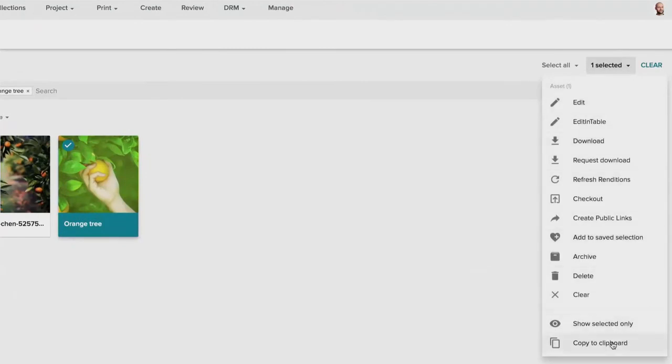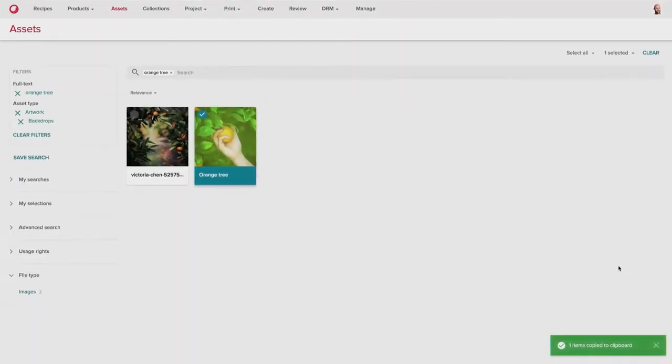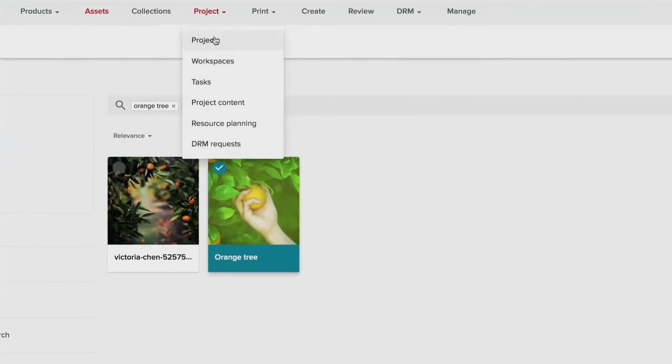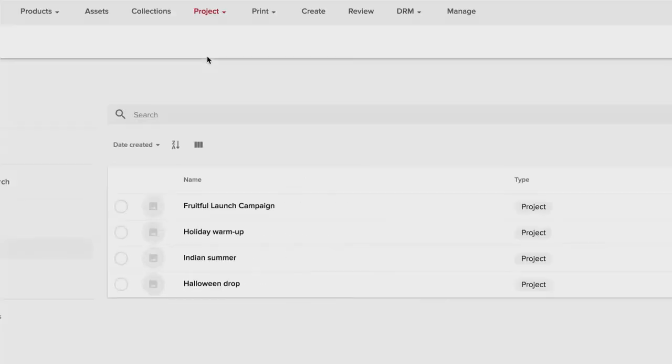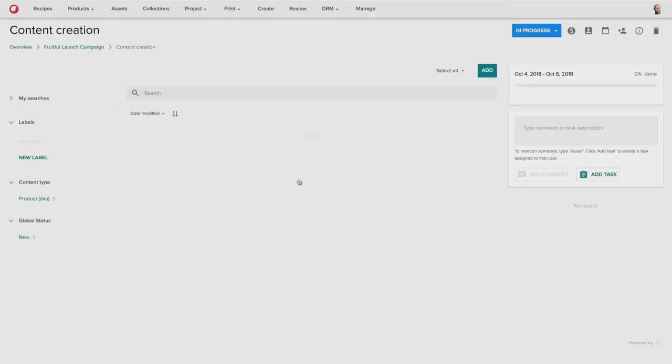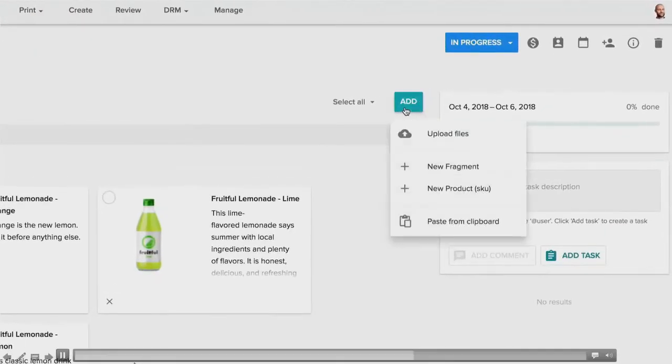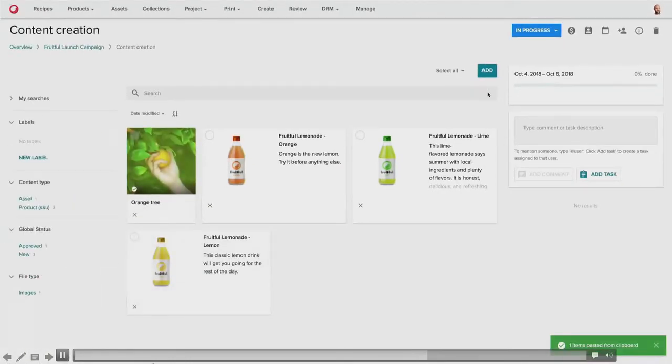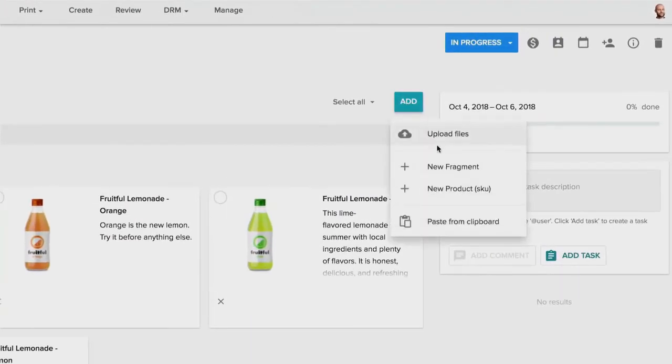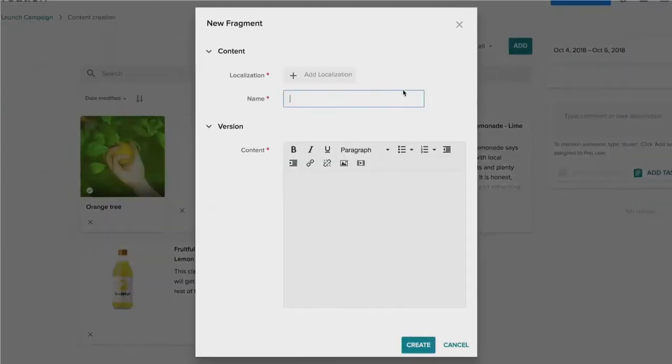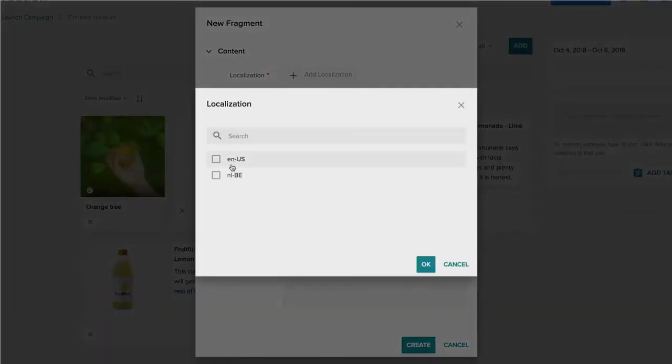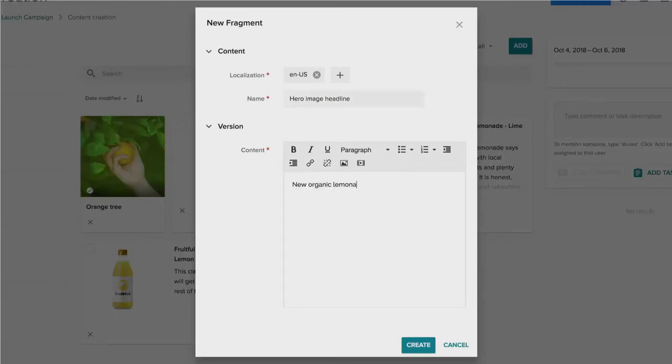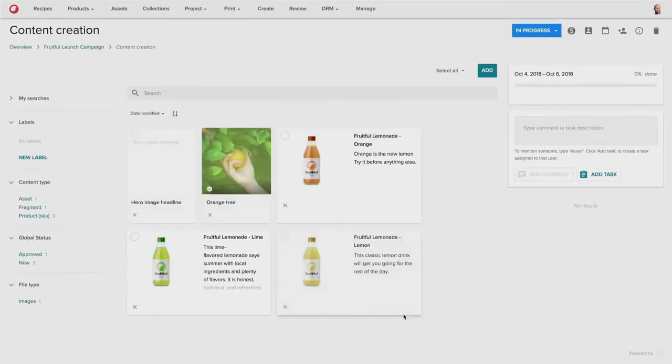So again, I can add this to my clipboard, and I can bring this into my project and provide it to the designer for the creation of a new campaign asset. So I add that back to my project. I can also add a new fragment of text. I can do this in multiple languages. Here I'll do it in English. And this is a headline piece of text that we want to add to the new composite asset.